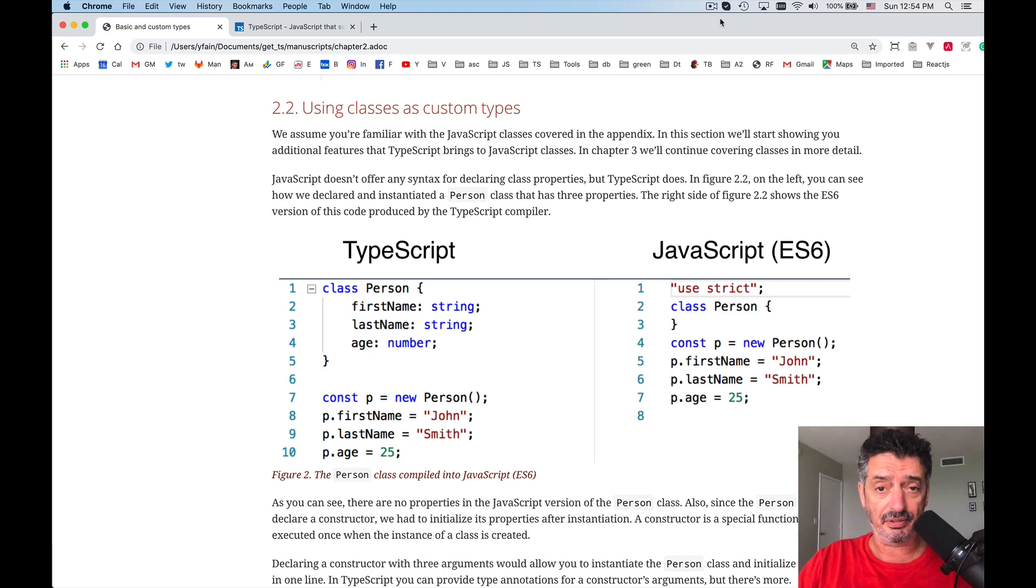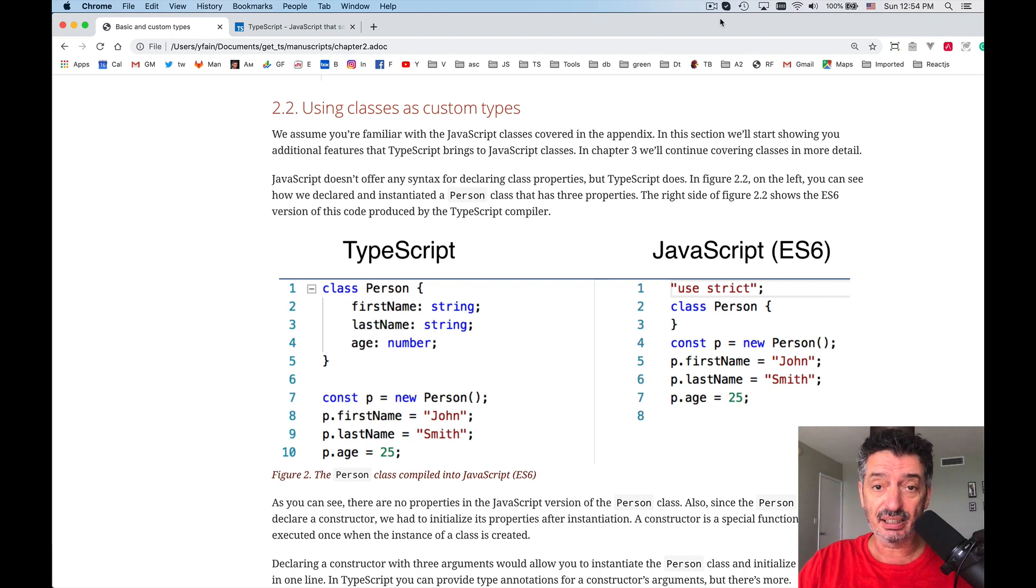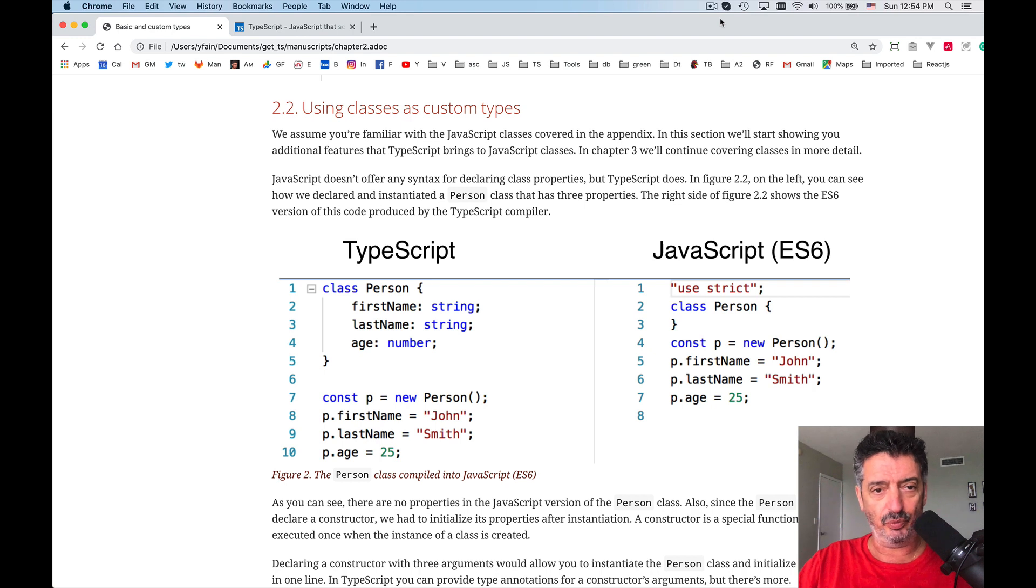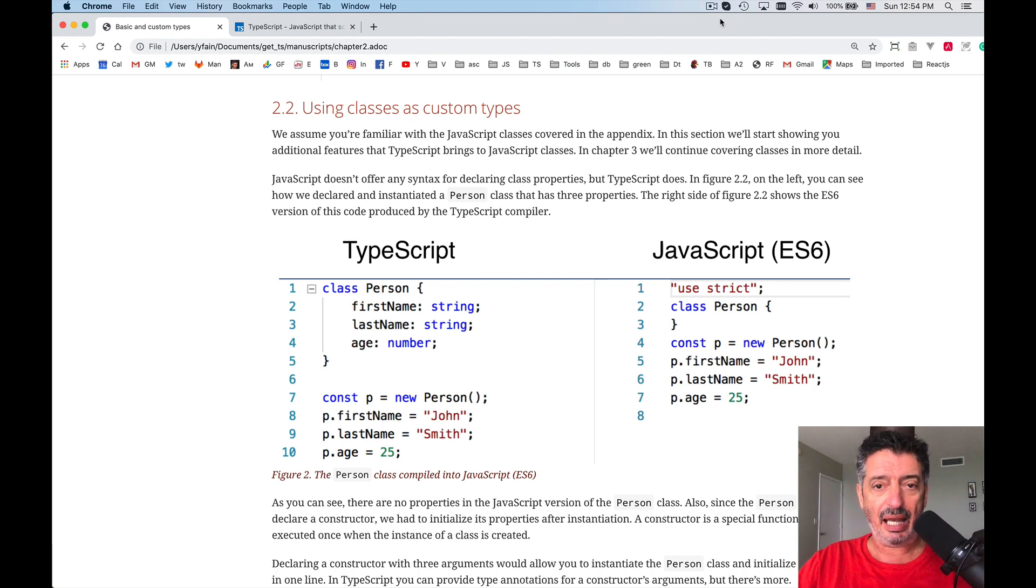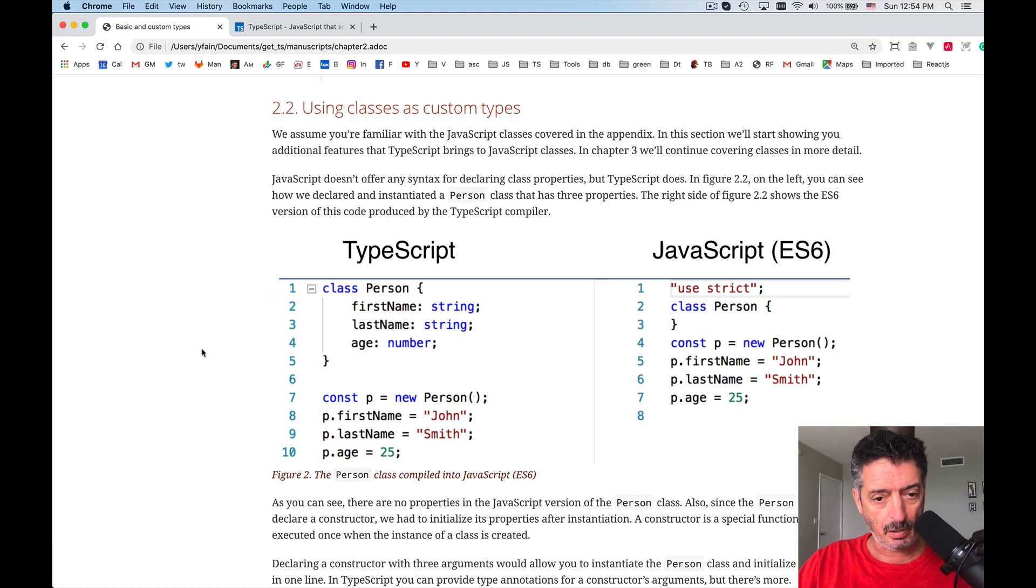Hello, this is Yaakov Fein, lesson number eight. Today we'll talk about using the keyword class in TypeScript to declare a custom type. We are in chapter two of the book TypeScript Quickly. Let's read a little bit and then I'll show you certain things.